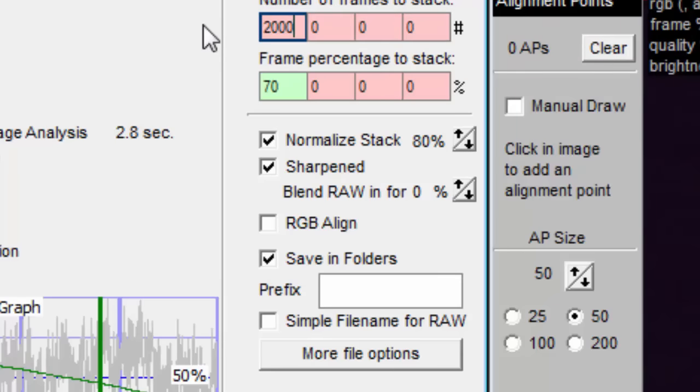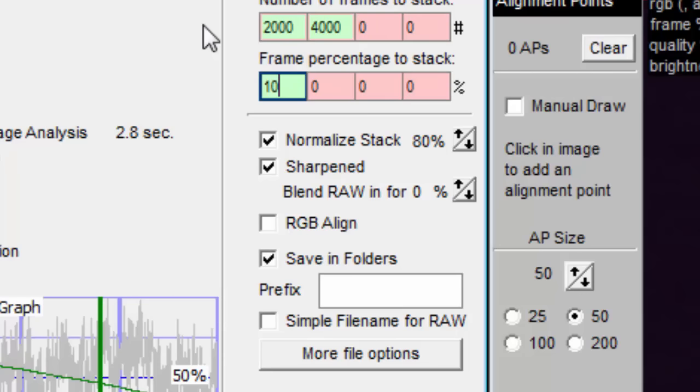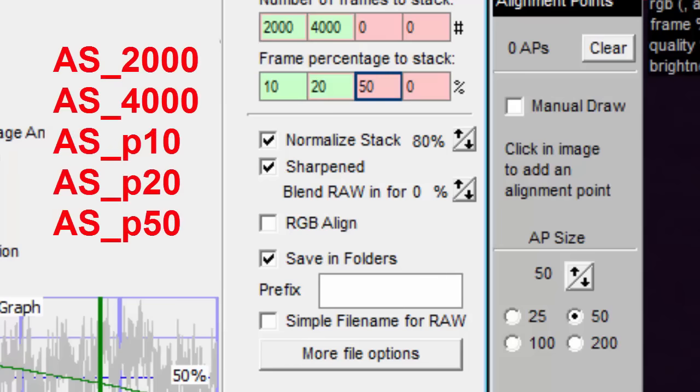For example, suppose I enter 2000 and 4000 for the number of frames to stack, and also enter 10, 20, and 50 for the frame percentage to stack. Then I would end up with these 5 new folders.